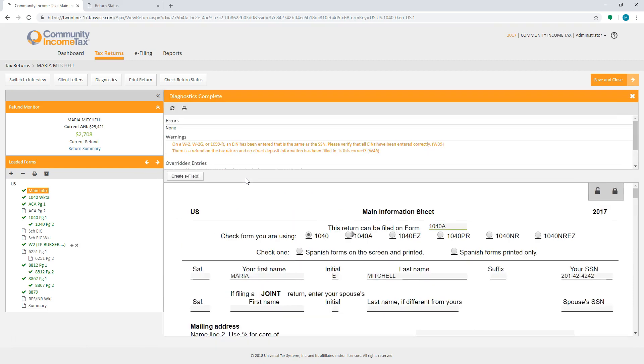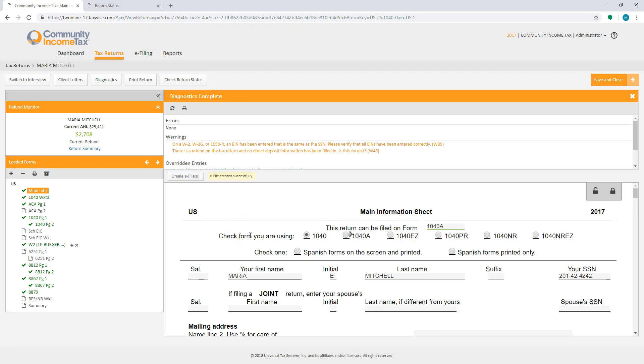If there are no errors, you'll be able to see the create e-file button. If you are ready to e-file the return, select create e-file. You will then see that the e-file was created successfully.